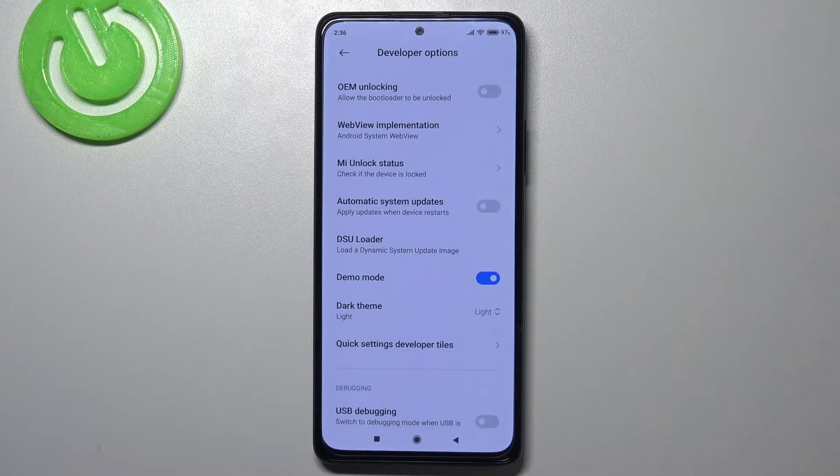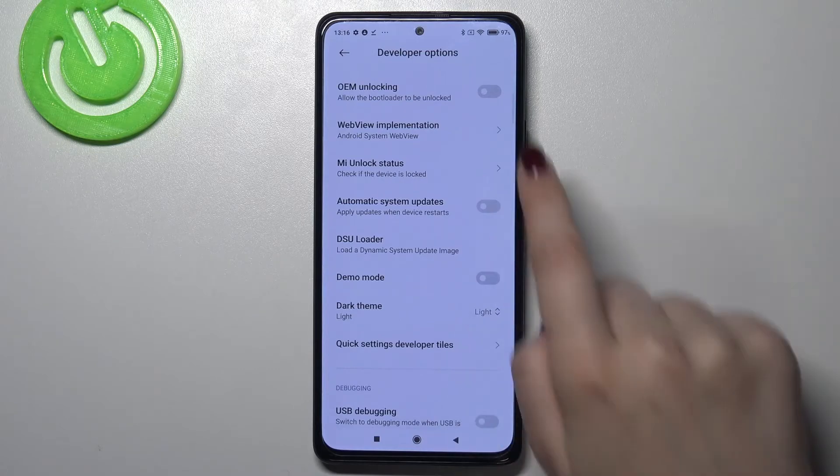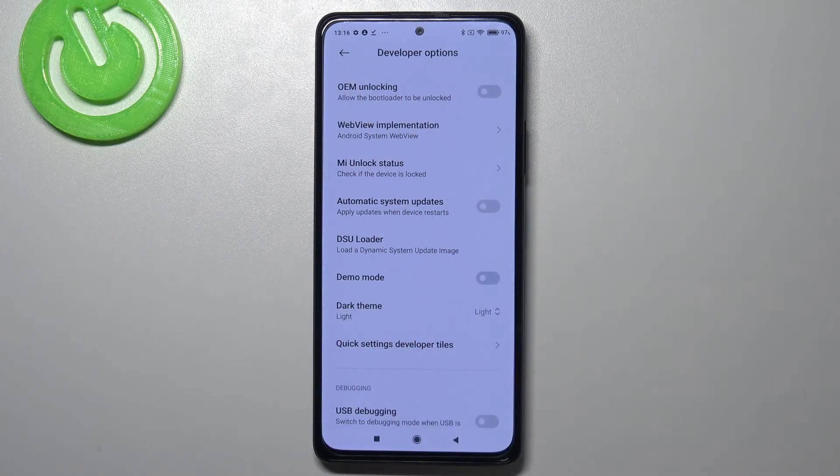Obviously you can turn it off the same way, just by tapping on the switcher, and the status bar gets back to its normal state.